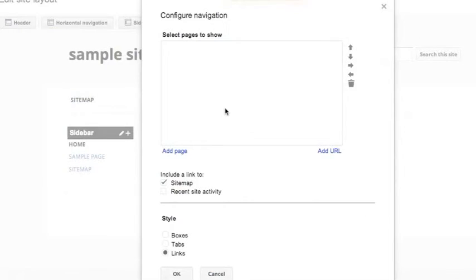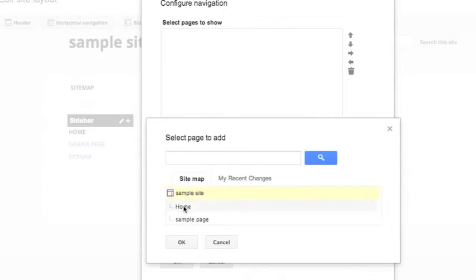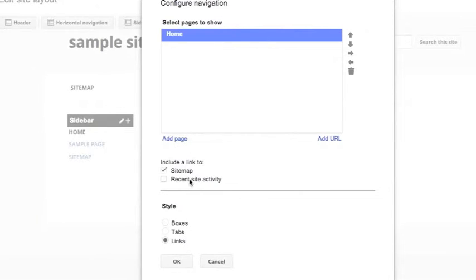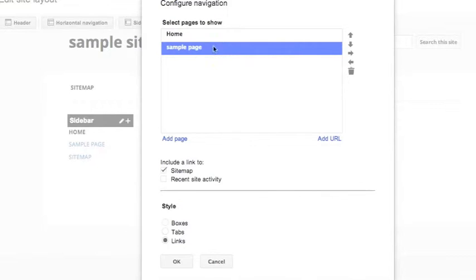so I click Edit, and then I can add pages like my home page and the sample page. Let's add the home page and then the sample page.